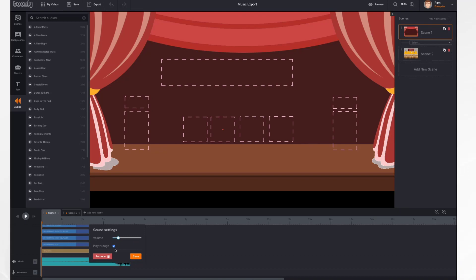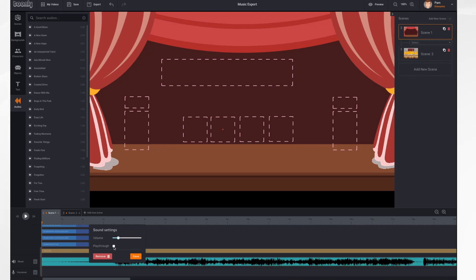This Playthrough button is what I just described, where the music crosses all of your scenes. In most cases, that's what you're going to want. In some cases, you might not want that. If you do not want that, then you remove the checkbox here. And the music will only go in that scene.